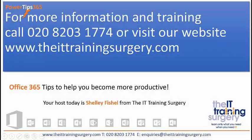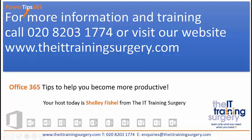Remember to give us a call on 0208 203 1774 if you want to find out how the IT Training Surgery can help you and your organization save time and become much more productive.